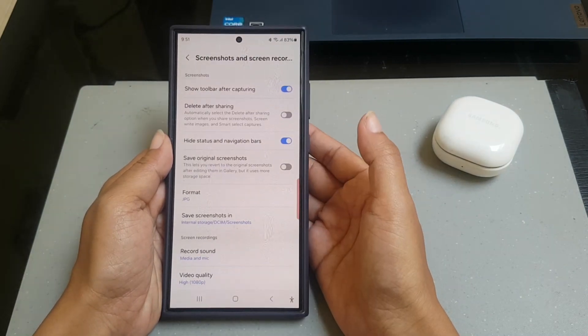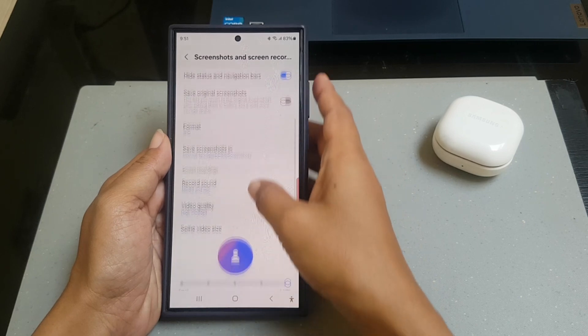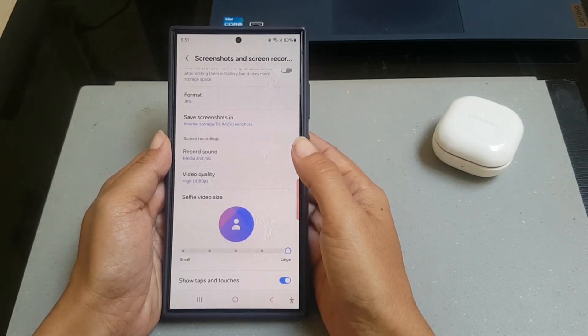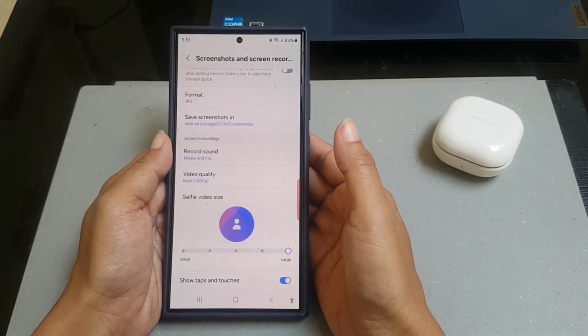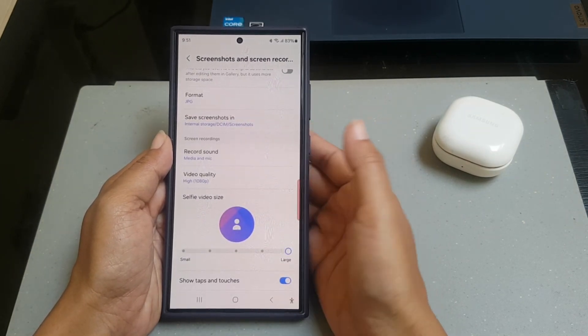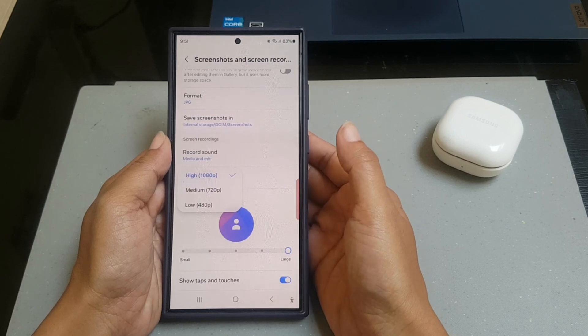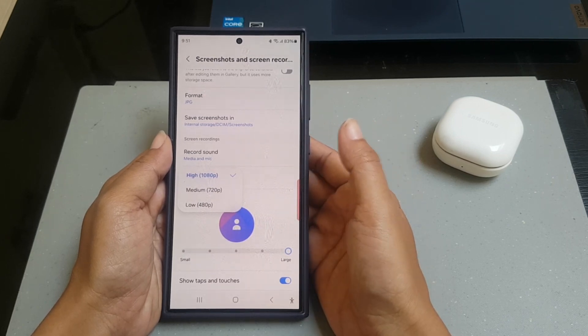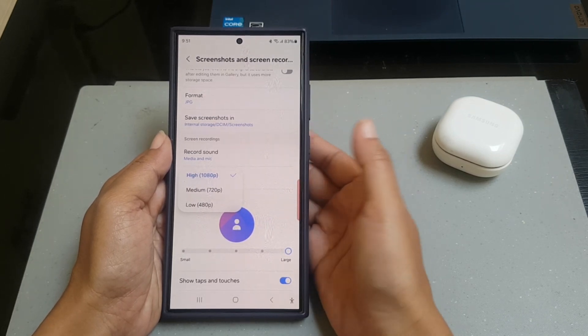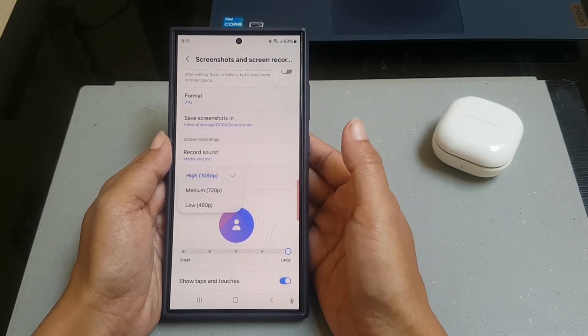Scroll down the screen to the Screen Recording section. Tap Video Quality and then select the desired quality you would like to use.